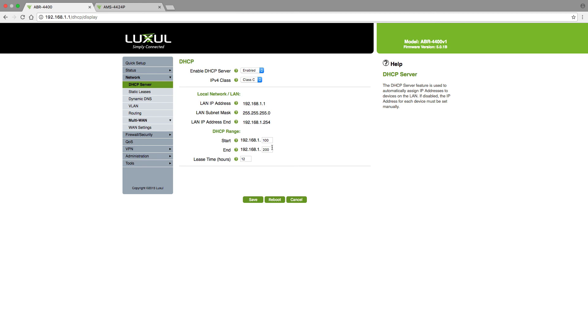That's it, that's all you have to do to change the IP address in a managed switch. Thanks for watching.